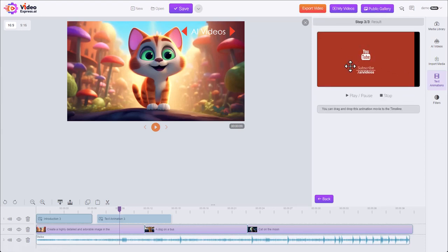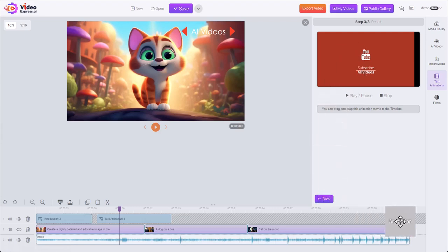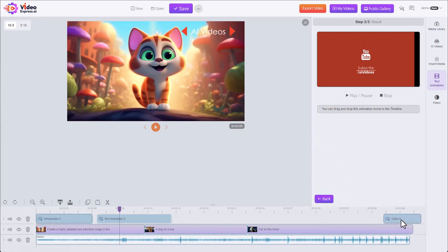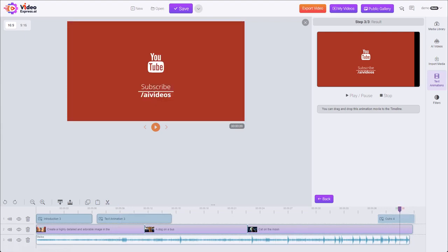And we got our end screen and drag on to the end of our video. That's it, that's been text animations YouTube people.